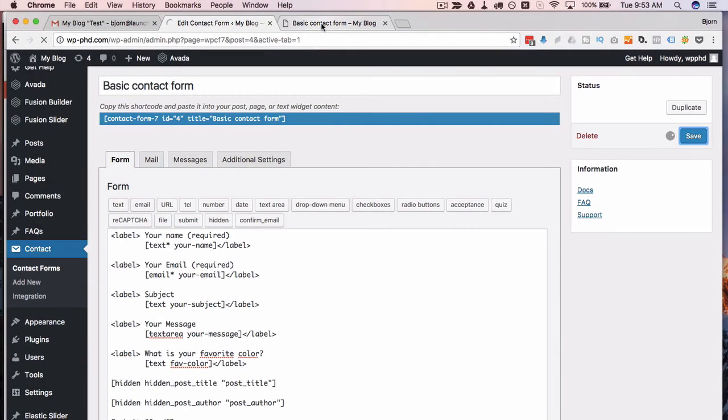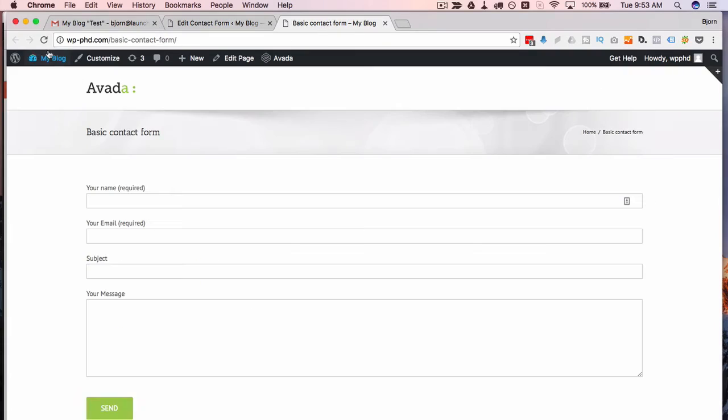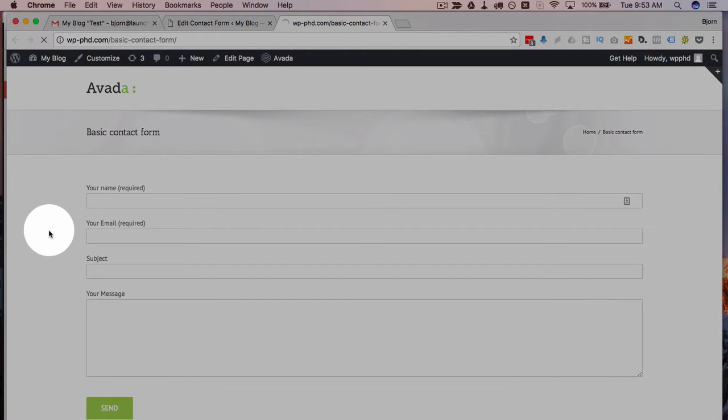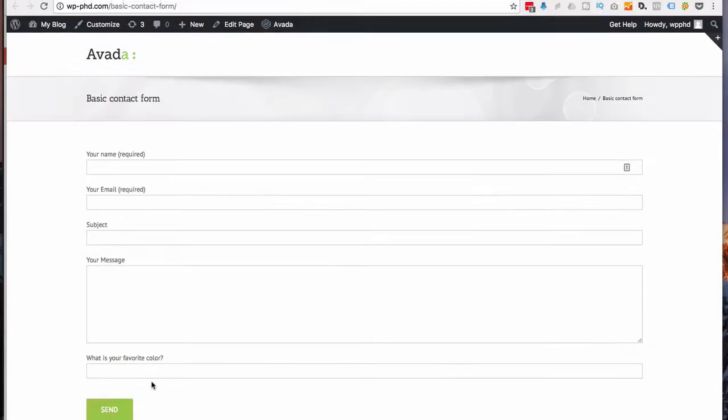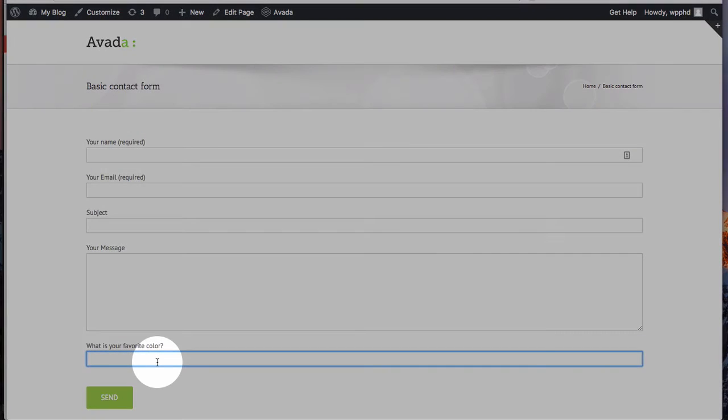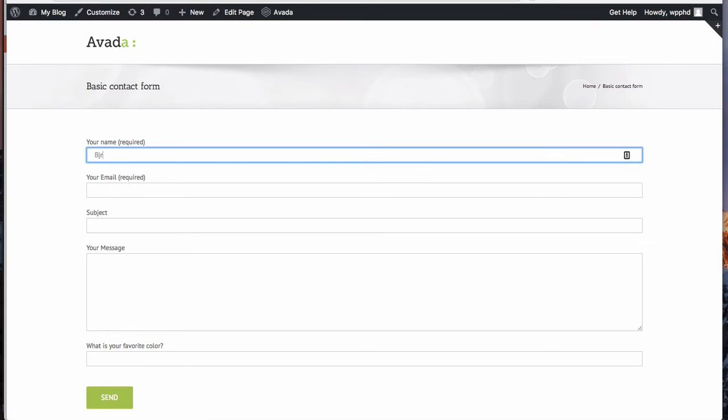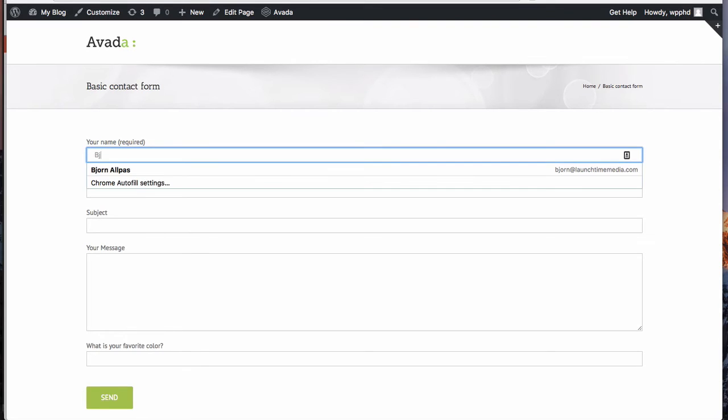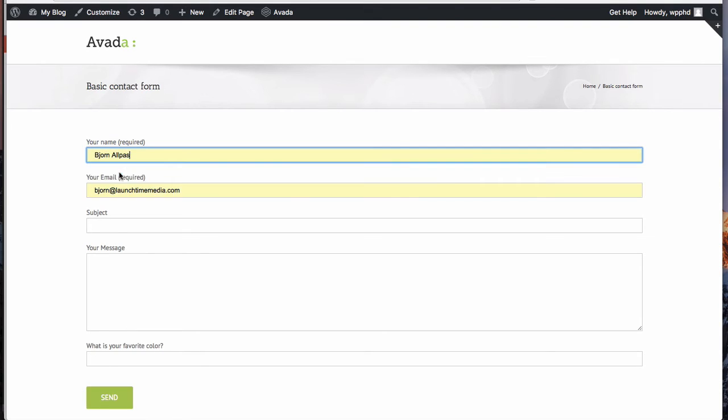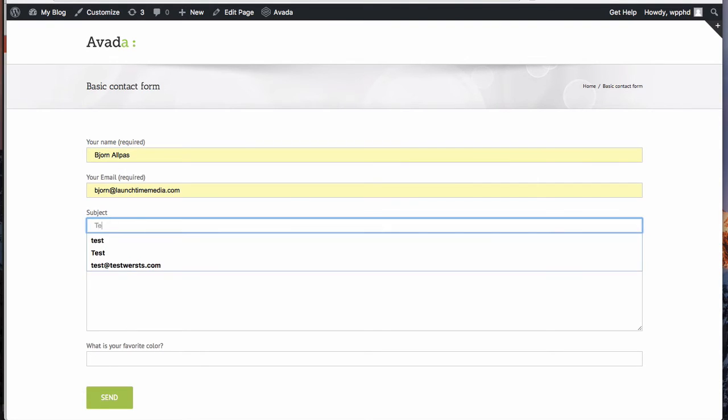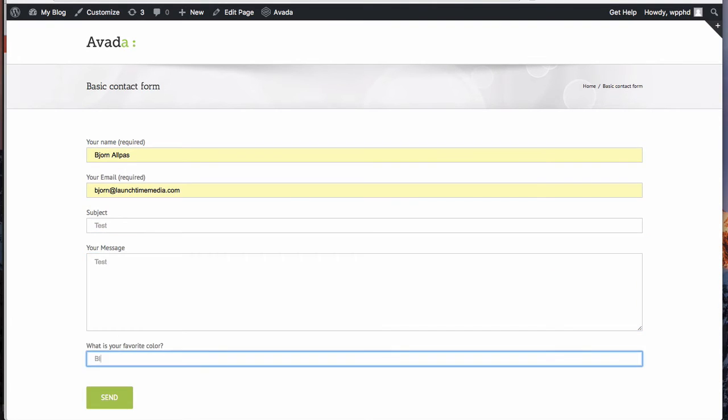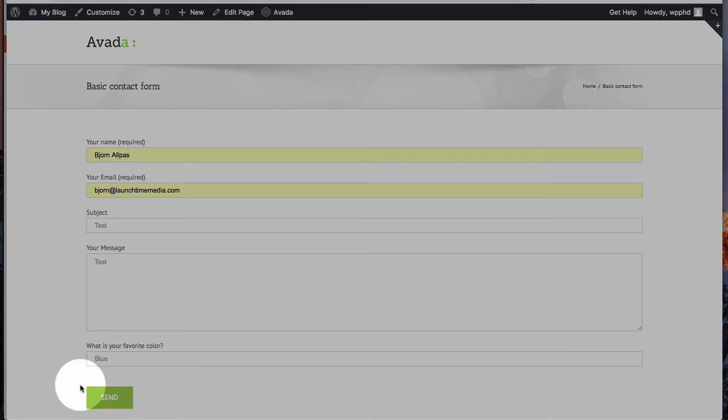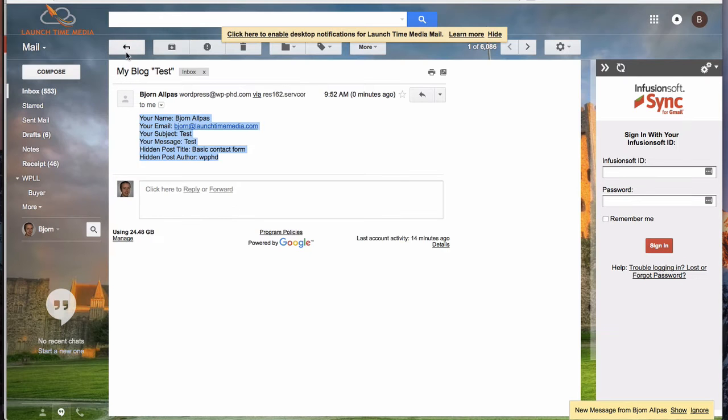If I go and refresh this now, as you recall, we added this field to the form, but we didn't add this field in the mail tab. So if we fill out this form again—test, test, and blue for favorite color—then click on Send and go to our email account.